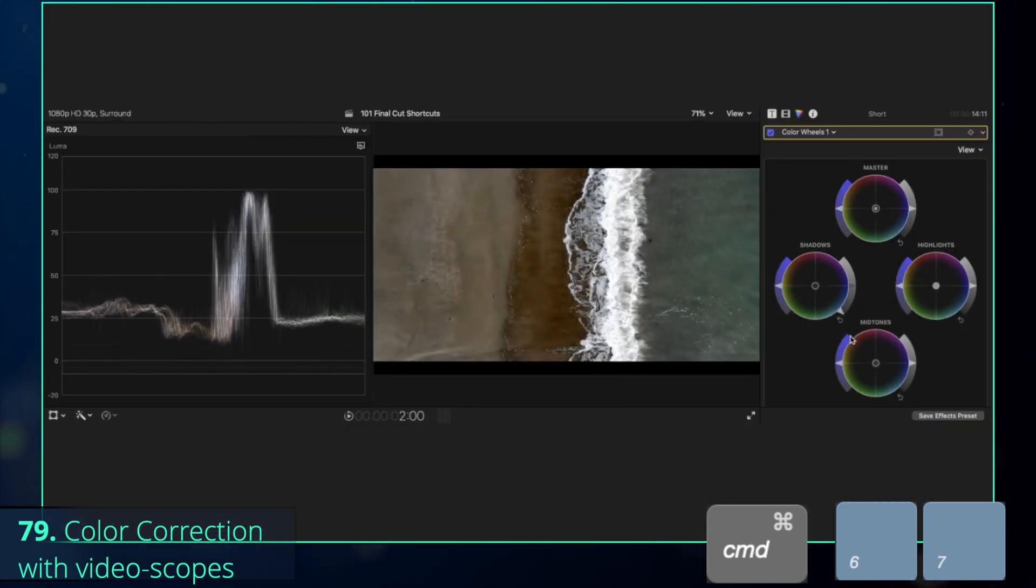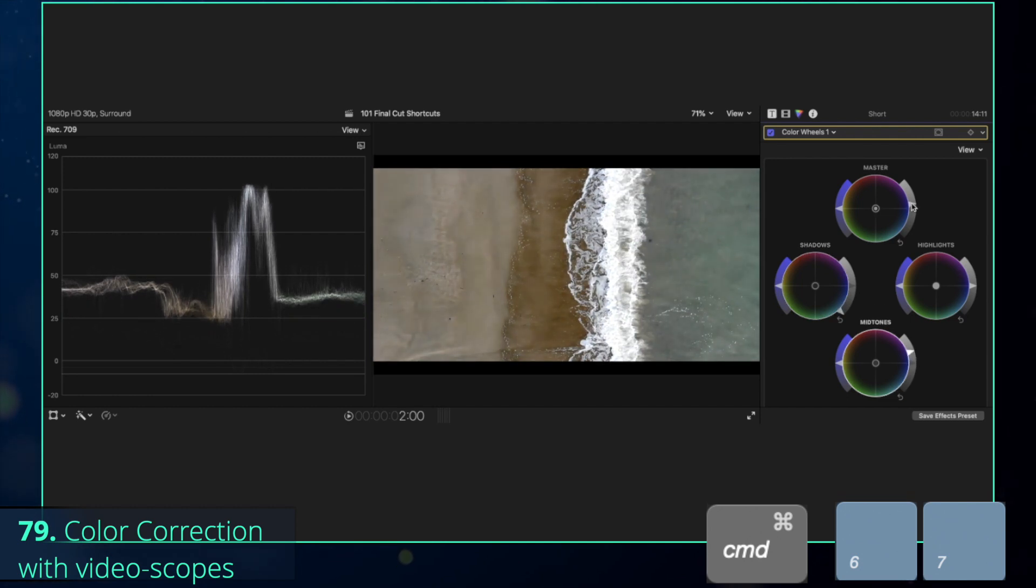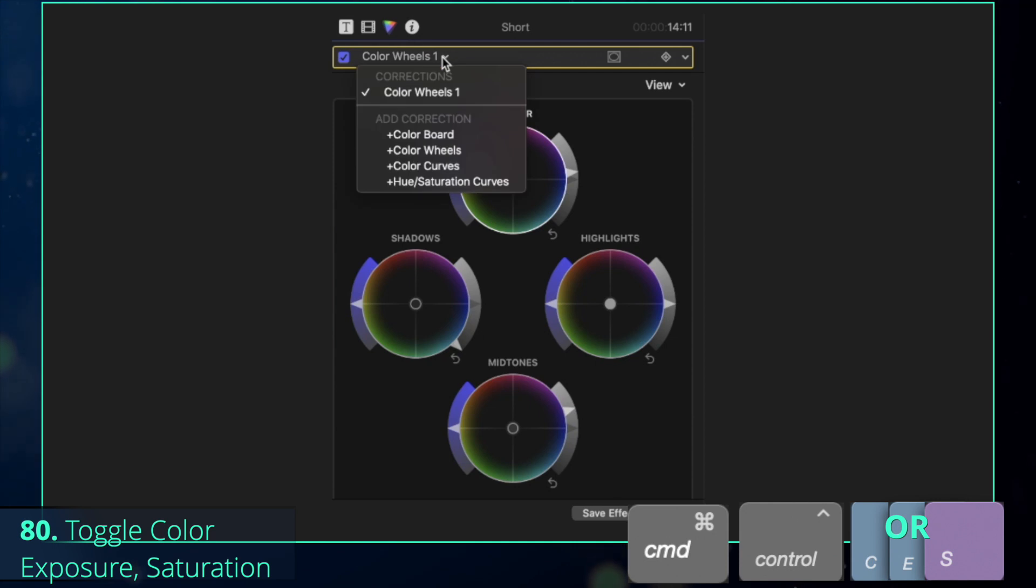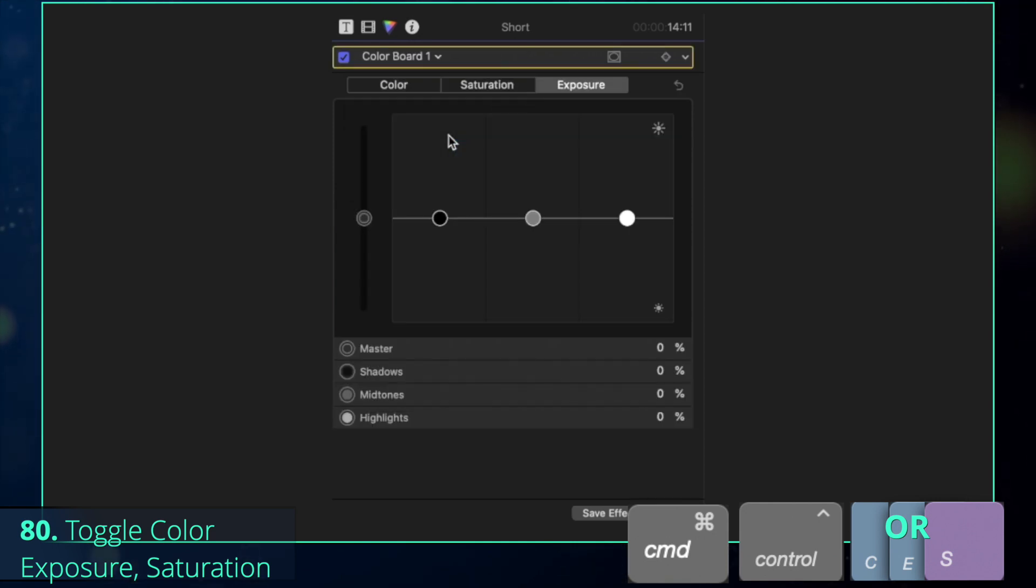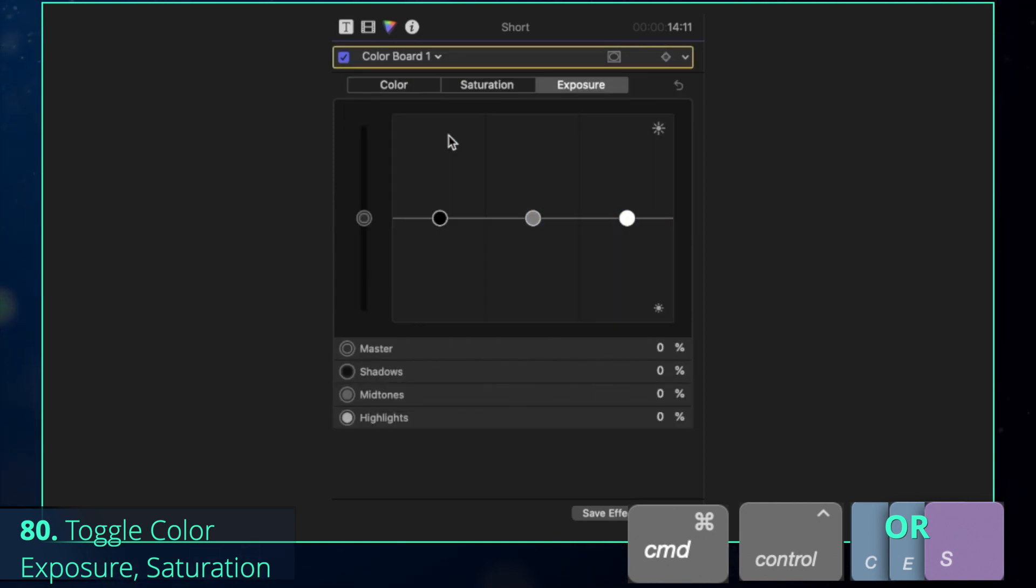These video scopes can help you to understand which parts of your clip are overexposed or too dark. I would recommend you to work with color wheels, but if for some reason you prefer color boards, Command-Control-C-E-S might help you to toggle between color, exposure and saturation windows respectively.